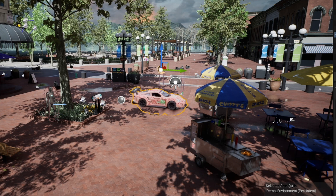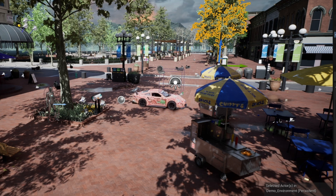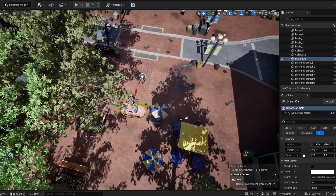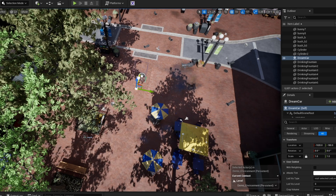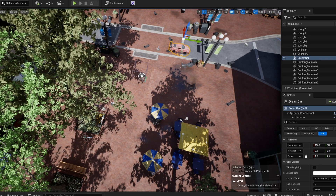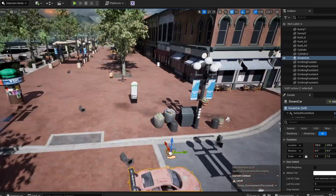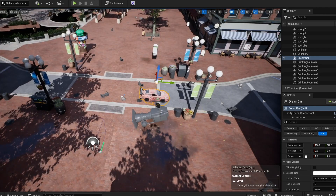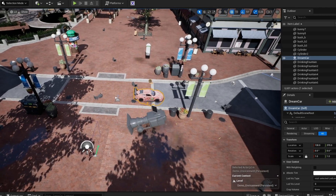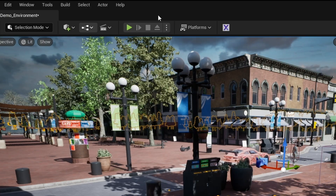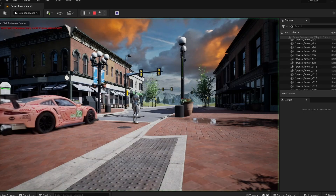Most likely it won't be in the desired location at first, but that's not a problem — you can easily drag and scale it in Unreal Engine to put it in the perfect place you want. And here we go.